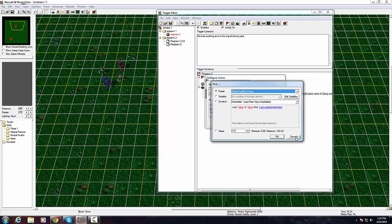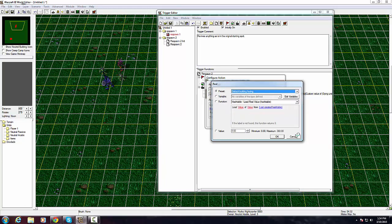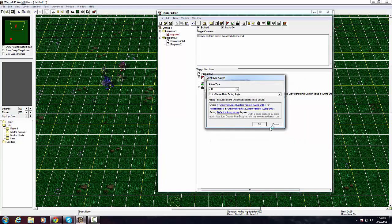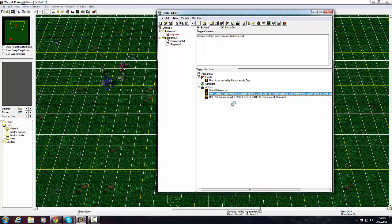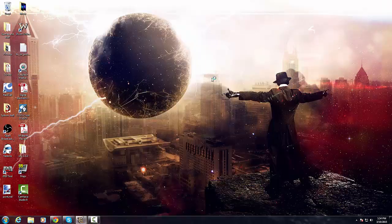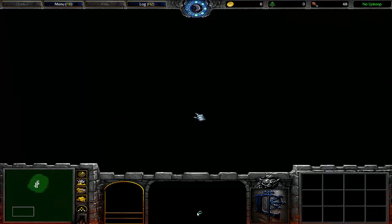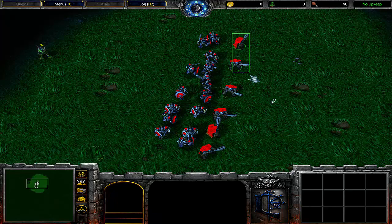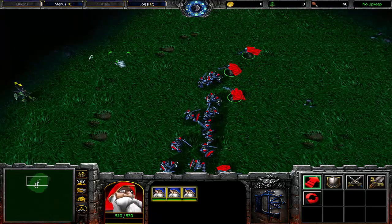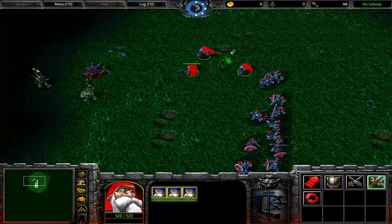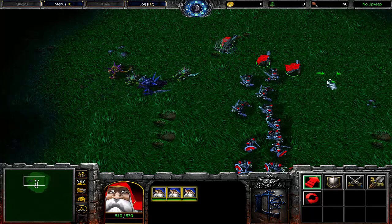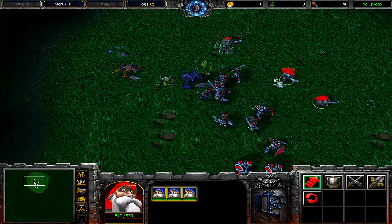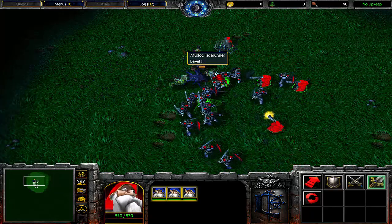It's for neutral hostile and the exact same thing, select variable graveyard points, this value will pick up and you go unit custom value of unit and then you select dying unit. Facing default building degrees, you can change this if you want, you can make it face like a certain way or something.